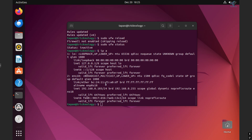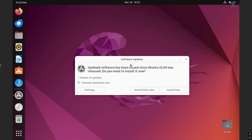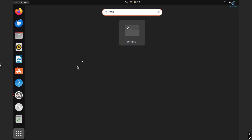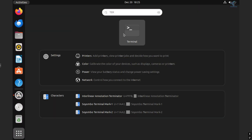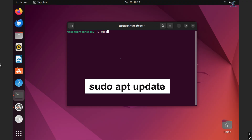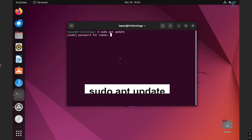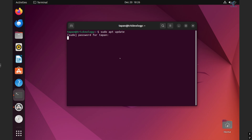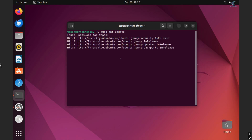First I will open the terminal on my Ubuntu machine. After that I will update my Ubuntu machine, so the command is: sudo apt update. I have to put my password and press Enter.